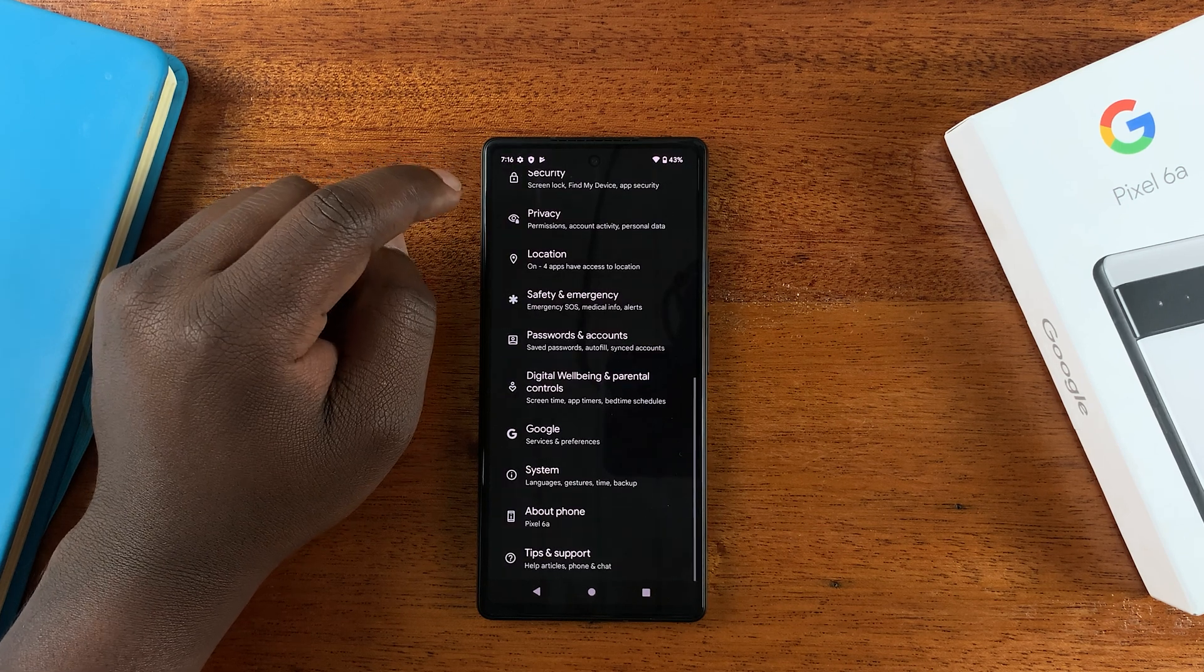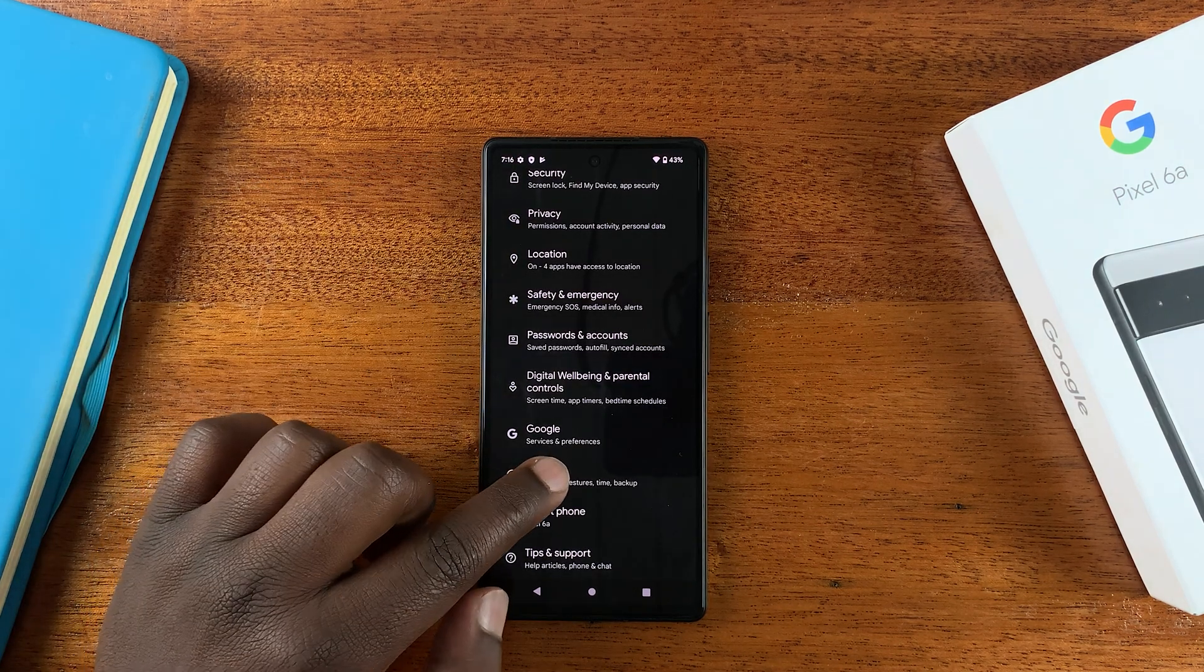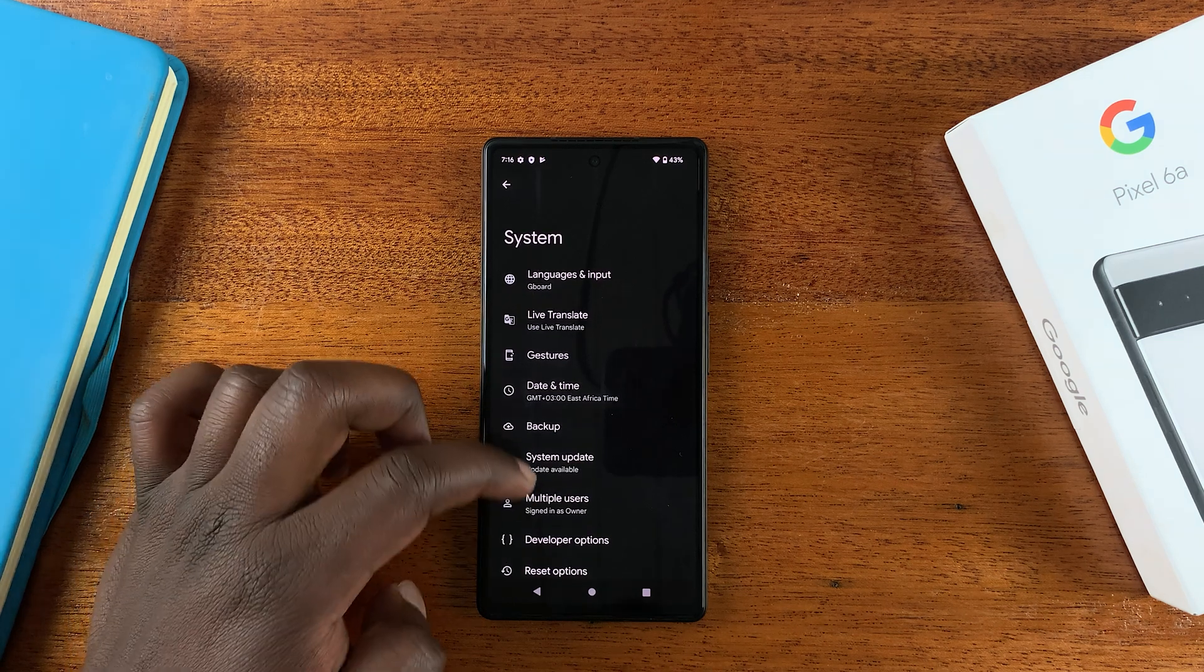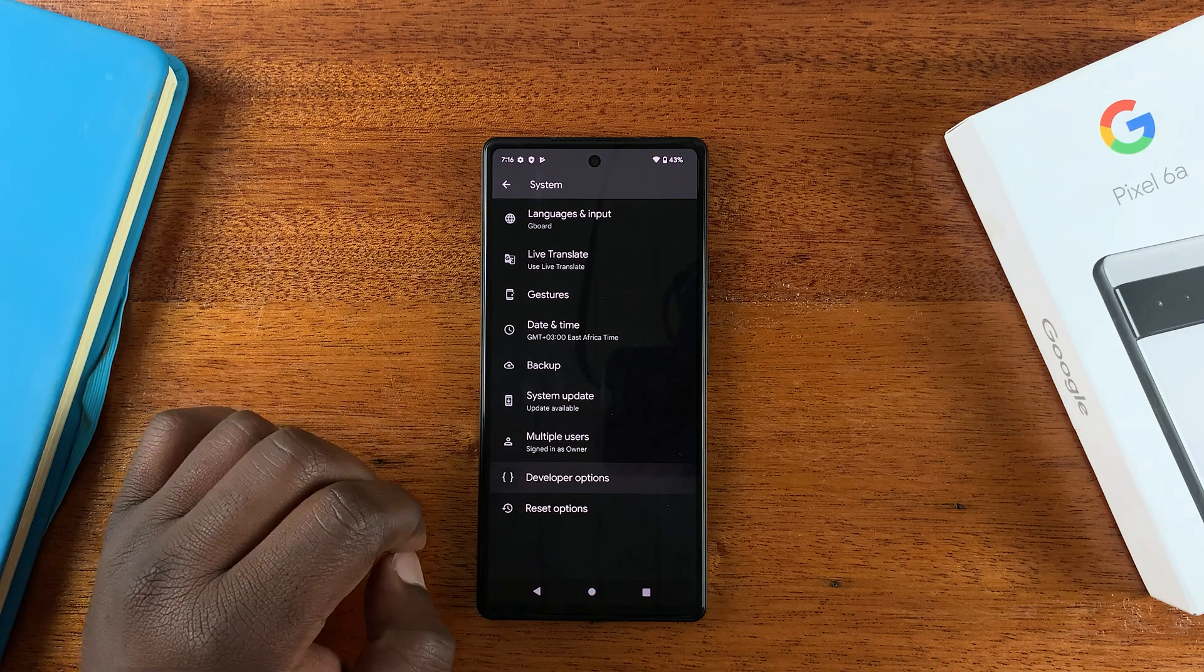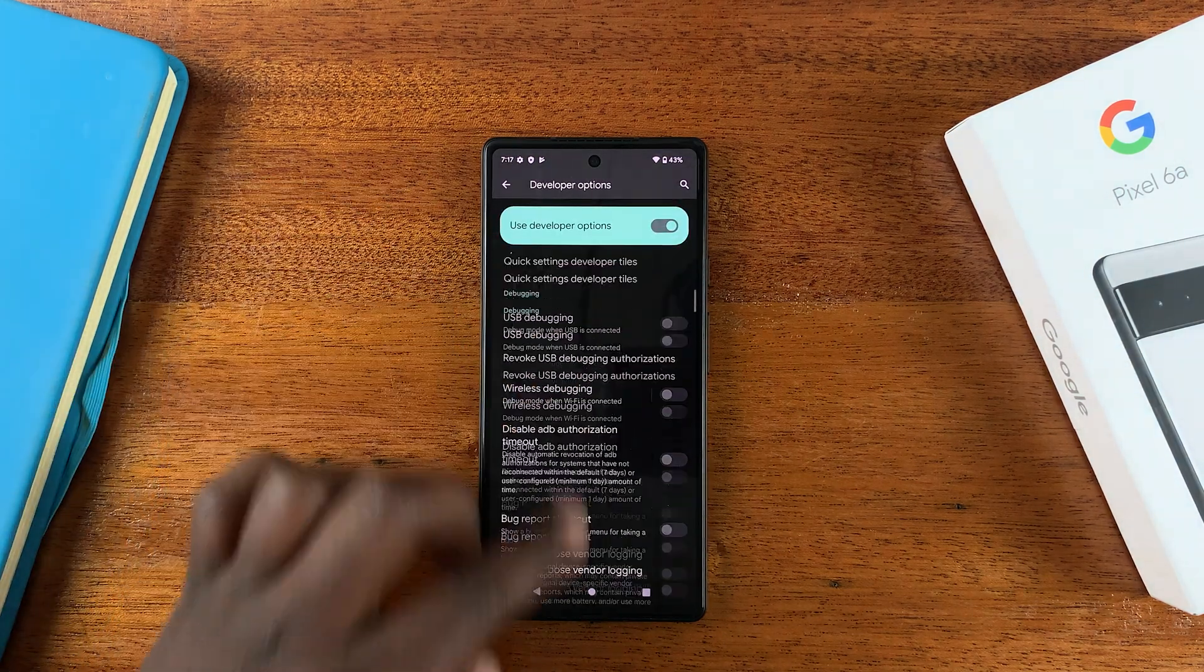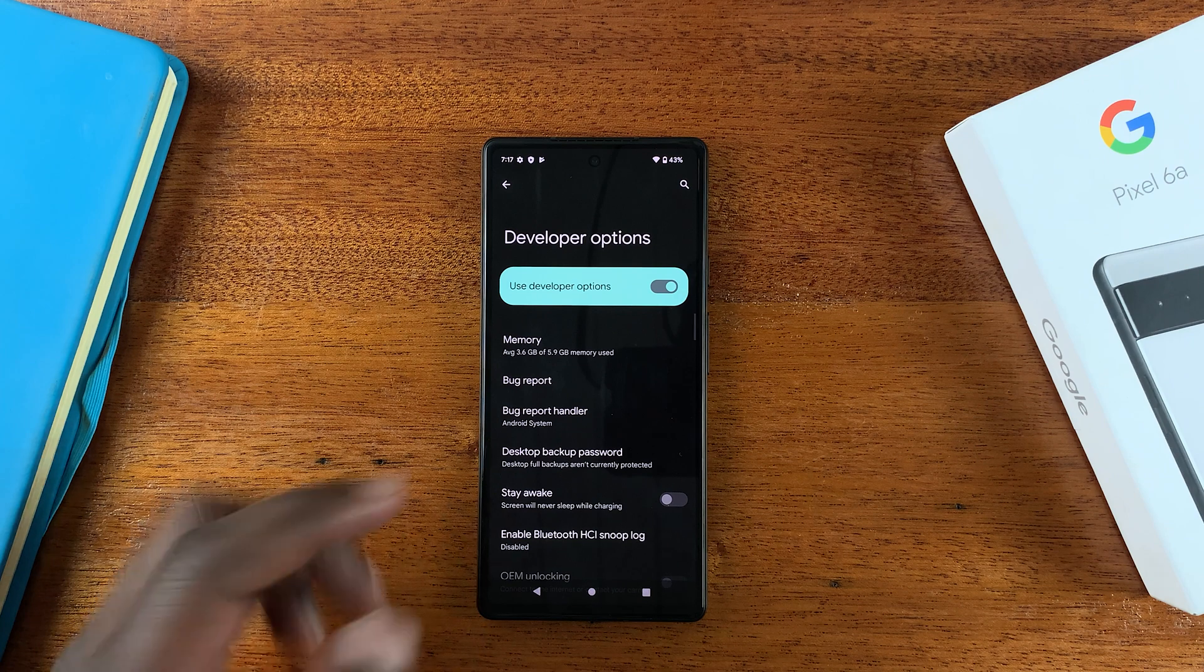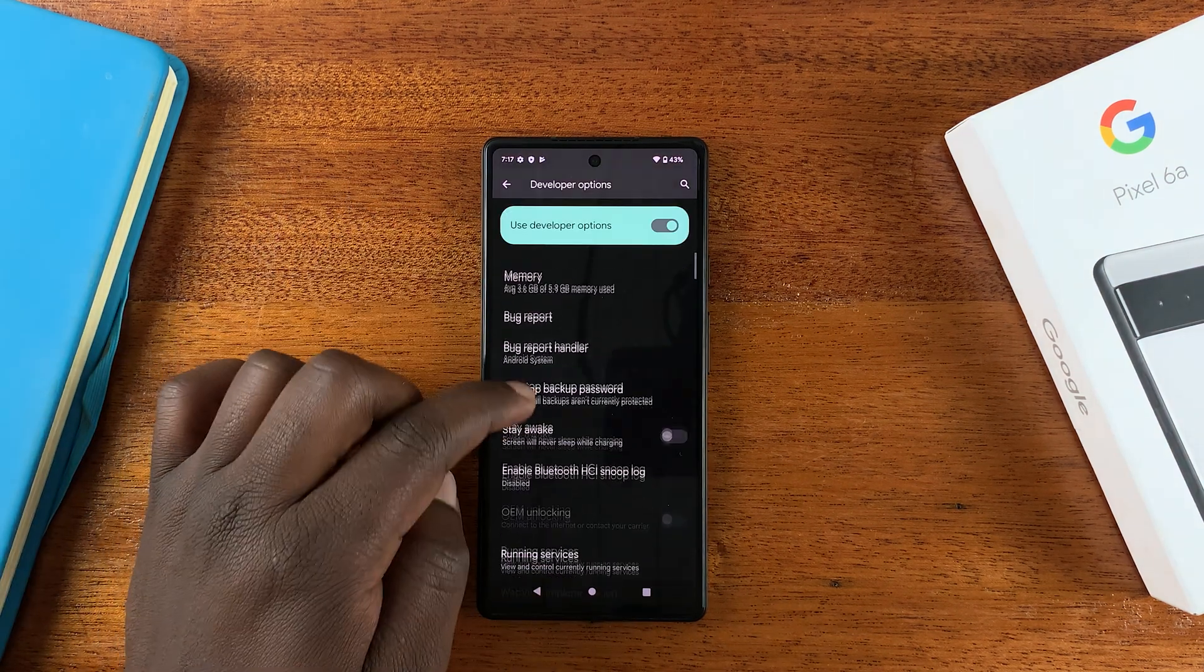Go back and then go to System. Under System, you should now see a new option called Developer Options. And there you go, so this is now Developer Options, it's enabled. And now that you've enabled Developer Options, you should...